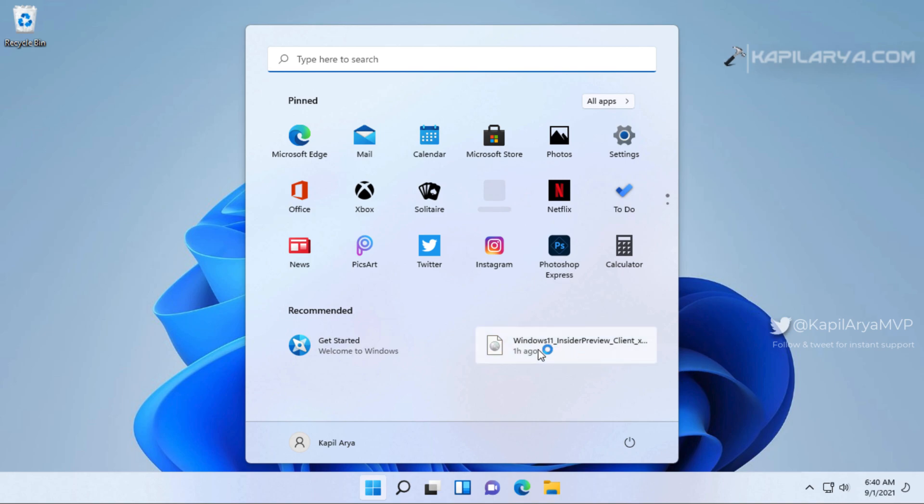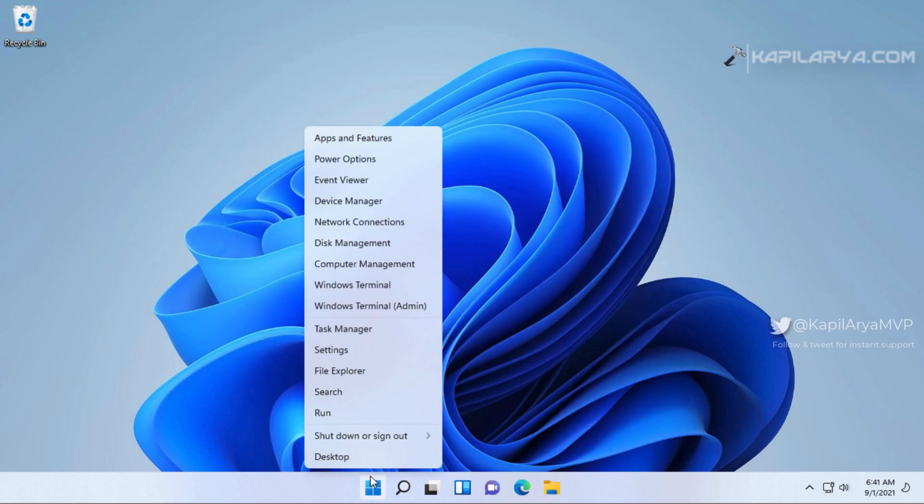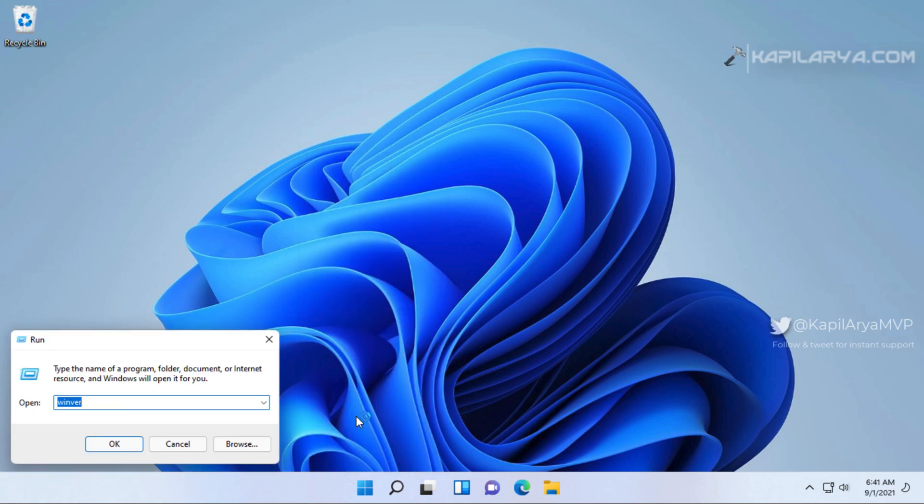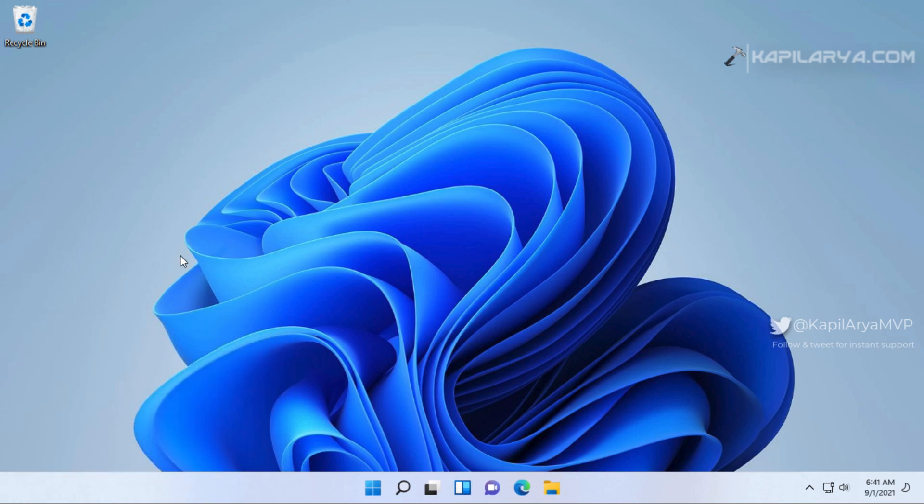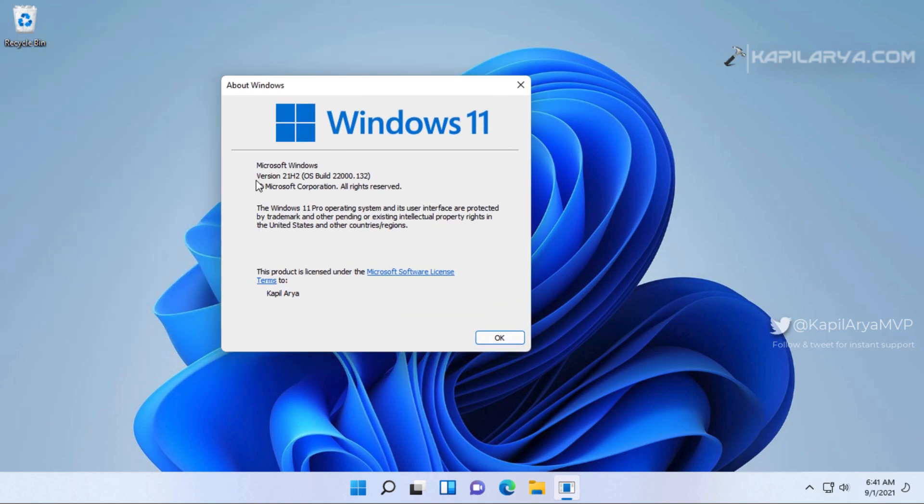For that, I will run again winver command. So you can see that here in the about windows, I have Windows 11 and that is version 21H2 and build number 22000132. And this is Windows 11 Pro because I had earlier Windows 10 Pro. So Pro version is upgraded to Pro version.